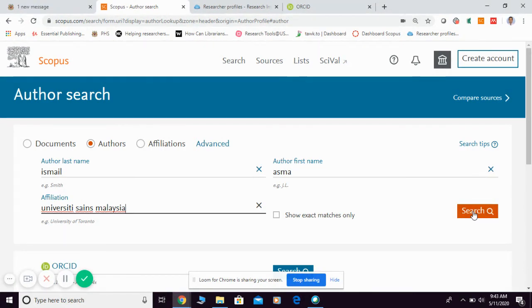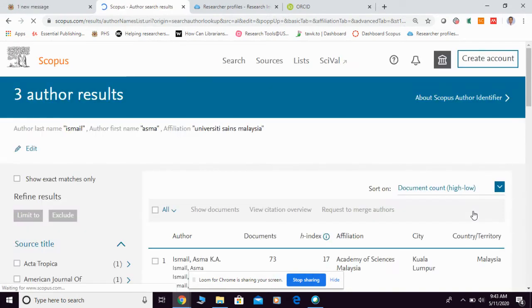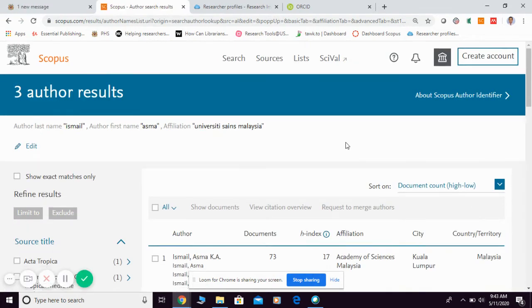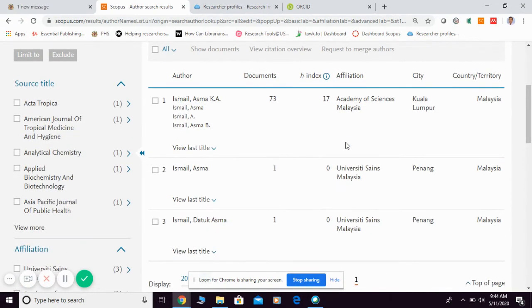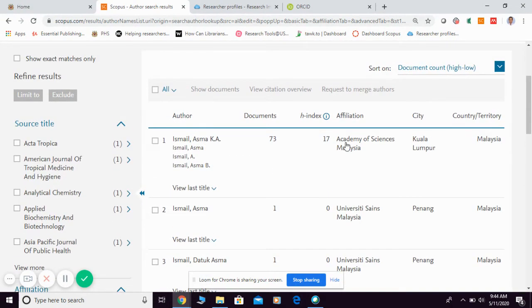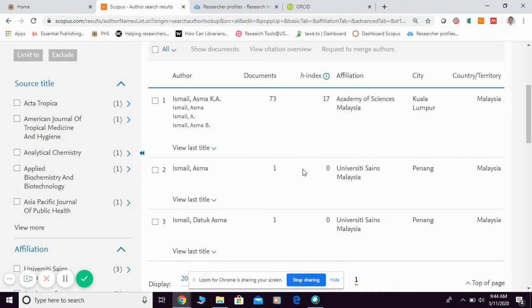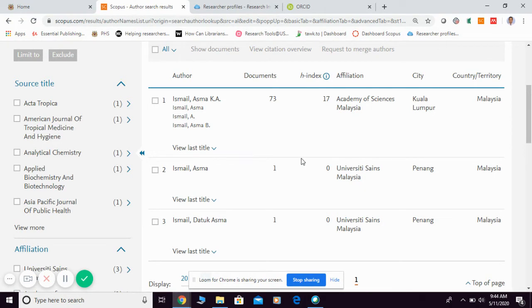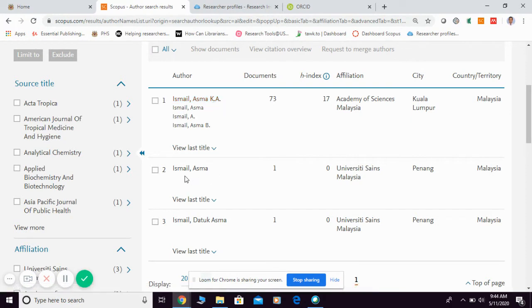They're going to provide you with the results. For example, Professor Asma, as I can see here, she has more than one Scopus ID for now. You can see here this one under Ismail Asma KA, the following one is Ismail Asma, another one under Ismail Dato Asma.